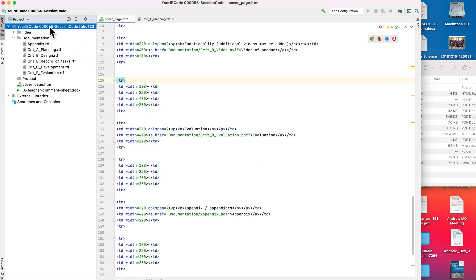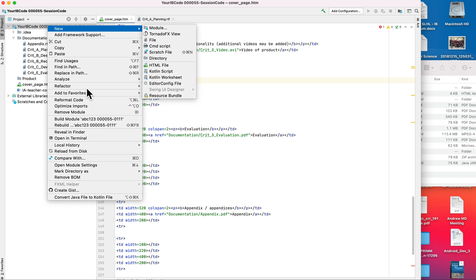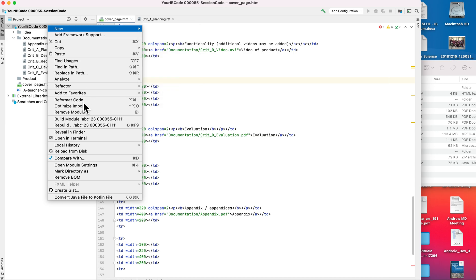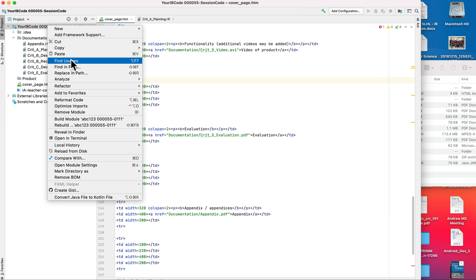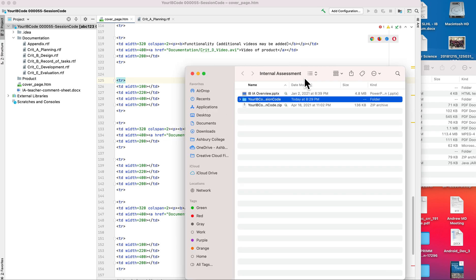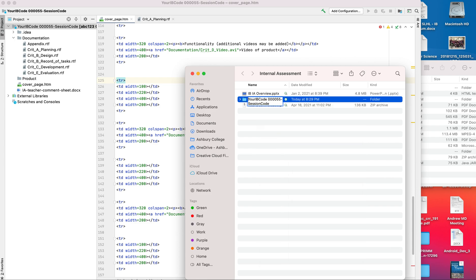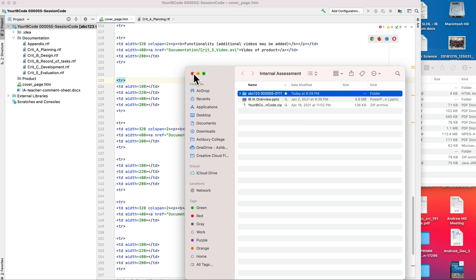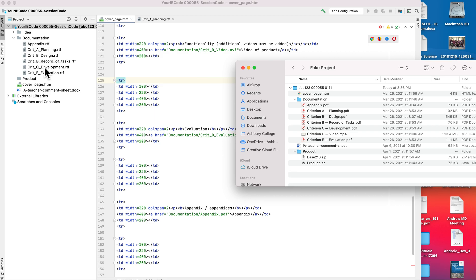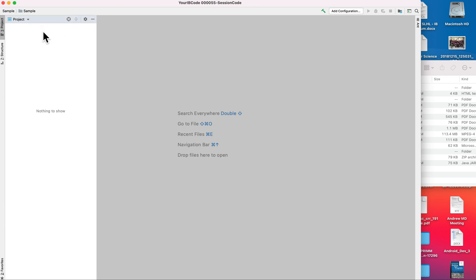I would set that up and that actually changes the name within the actual project itself. If we want to actually change the actual project folder, we can't do it from that. We actually have to do it from the finder itself. So in here what I would need to do is I would have to rename to make sure that's abc 123 and the session code 0111.